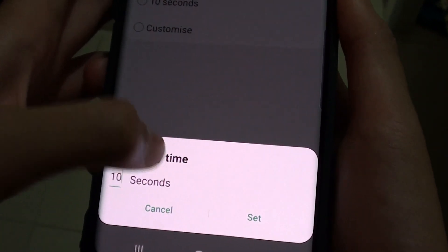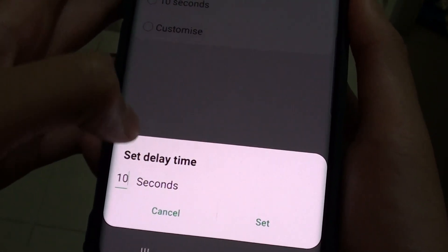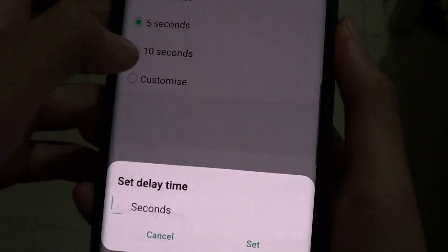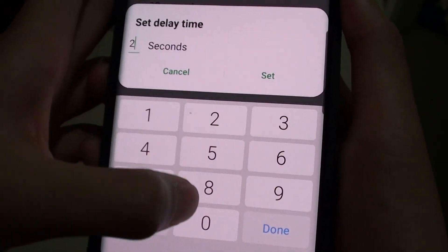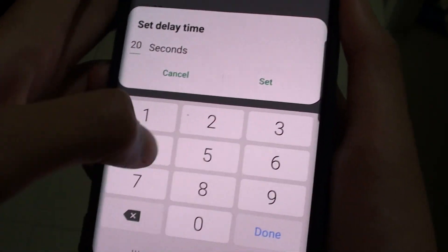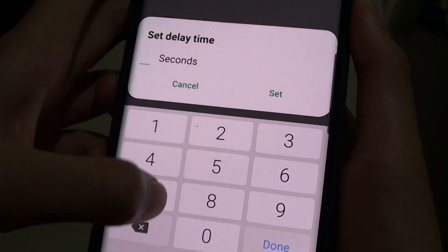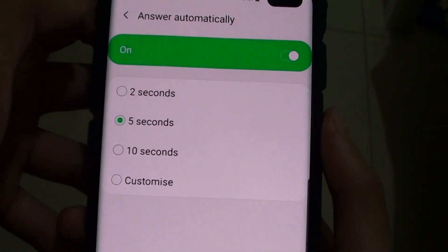I think only up to 10 seconds, but you can press cancel and customise — you can go up to like 20 seconds or more. So there you have it. Thank you for watching this video.